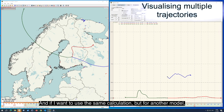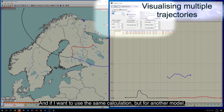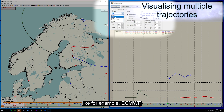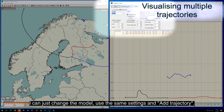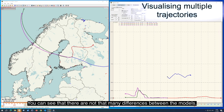And if I want to use the same calculation but for another model, like for example ECMWF, I can just change the model, use the same settings, and add trajectory. You can see that there are not that many differences between the models.